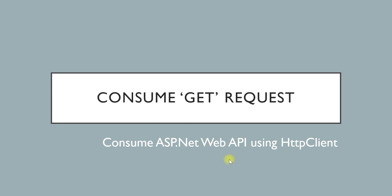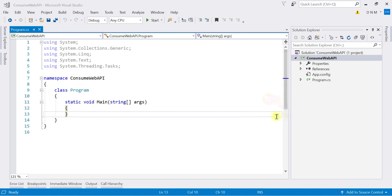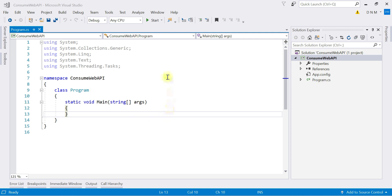Here I have created a console application, as I told you in the previous video — we are going to consume it in a console application first, and then we will see how to consume it in an MVC application also. Here I have already created one console application with a default Program class. The first step is to install the required package to use HttpClient.